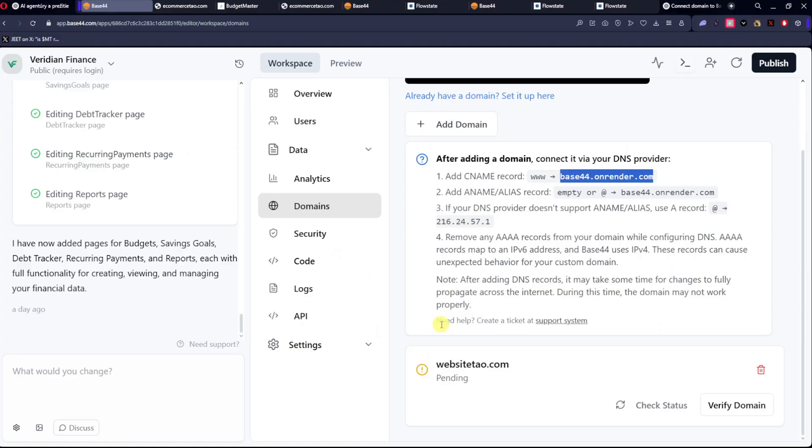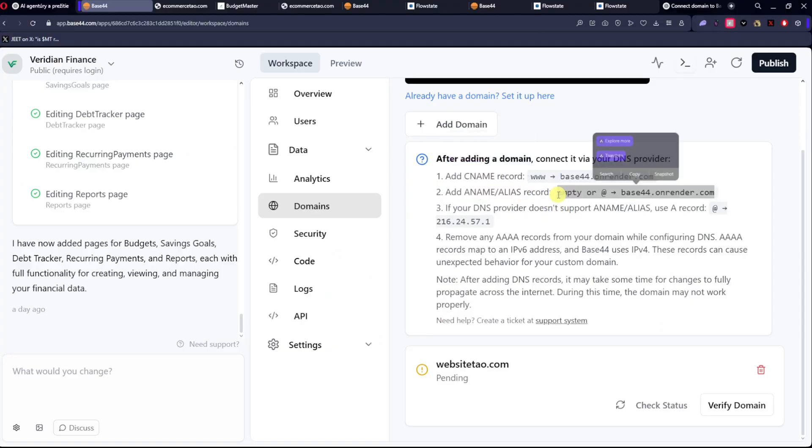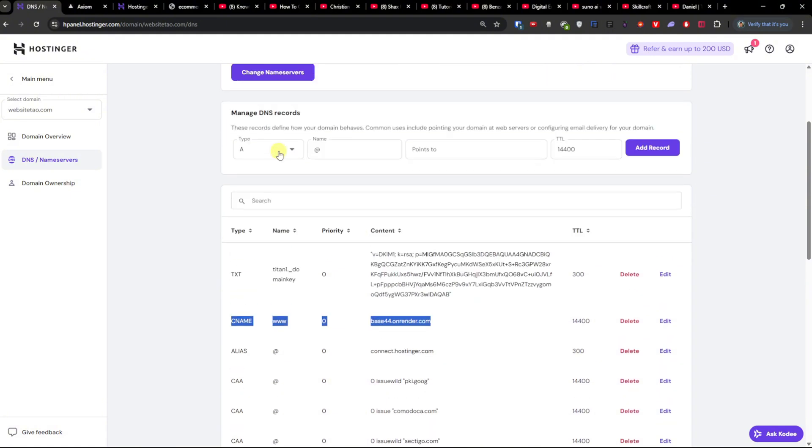Now then we're going to add an A name alias, and you want to check if you're able to do it.